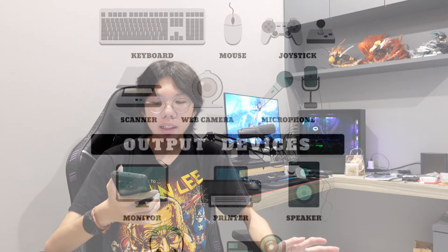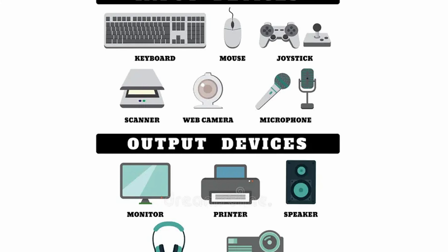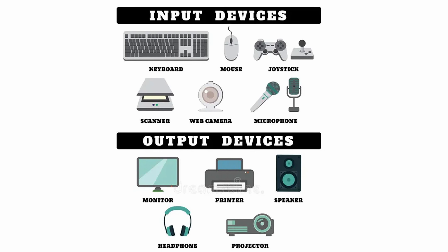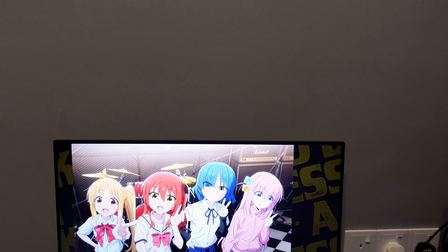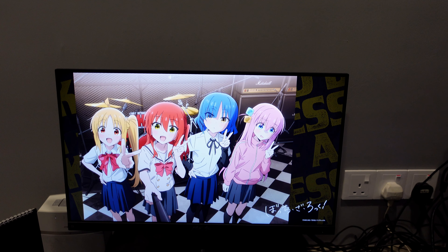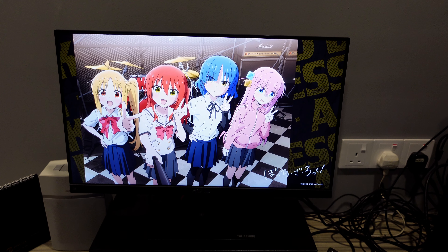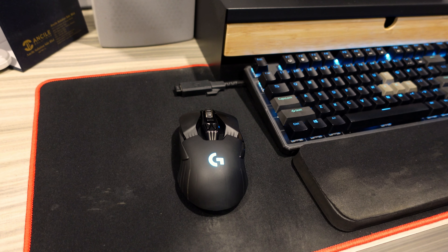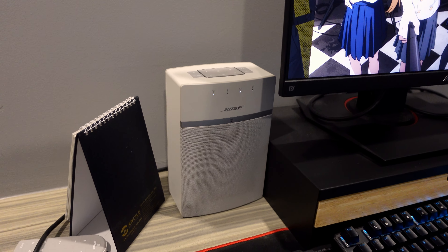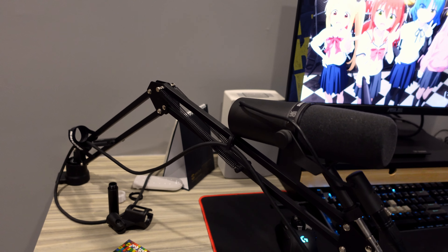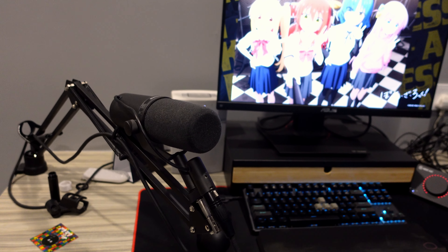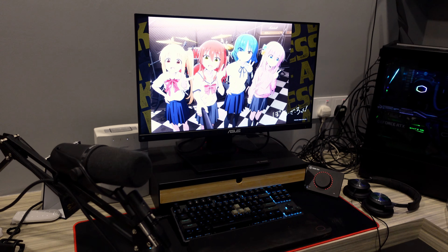Finally, let's not forget about peripheral devices — input/output devices that handle communication between the PC and the user. The basic devices needed for operation are a monitor for display, a keyboard, and a mouse for input. Other peripheral devices like speakers, microphones, and more are used to add or enhance the functionalities of a PC depending on your workflow needs.